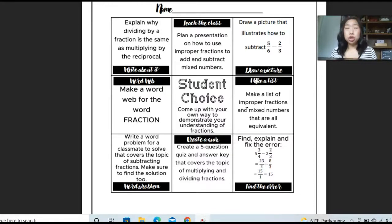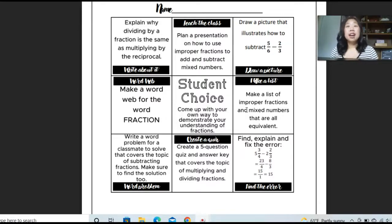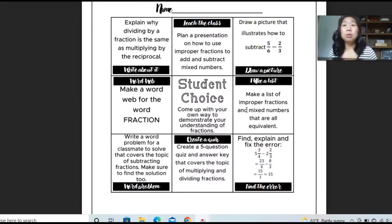How do we use choice boards in the classroom? You can use this in so many ways. Personally, I like to use this in a stations activity. I just put this out and while students are there for 15 to 20 minutes, I tell them: all right, I want you to complete at least two items on the choice board.